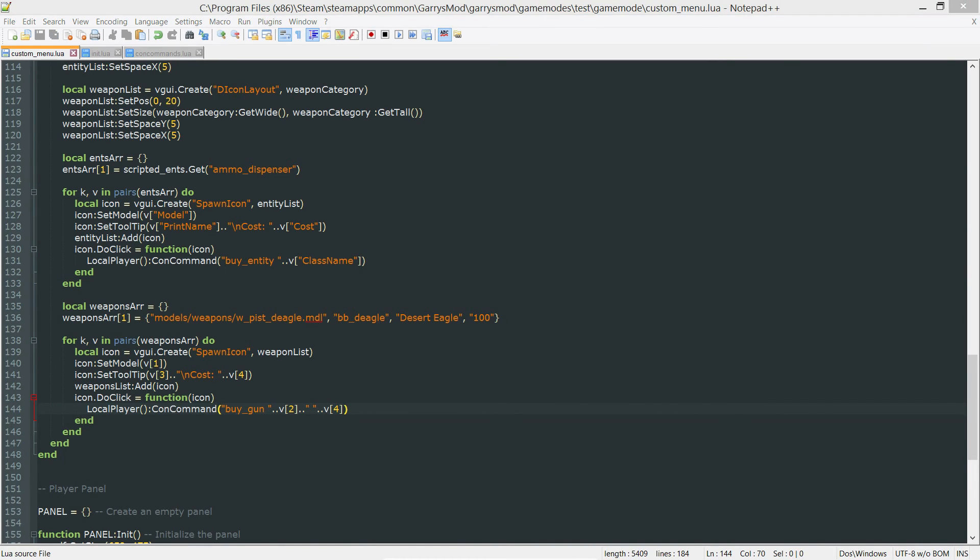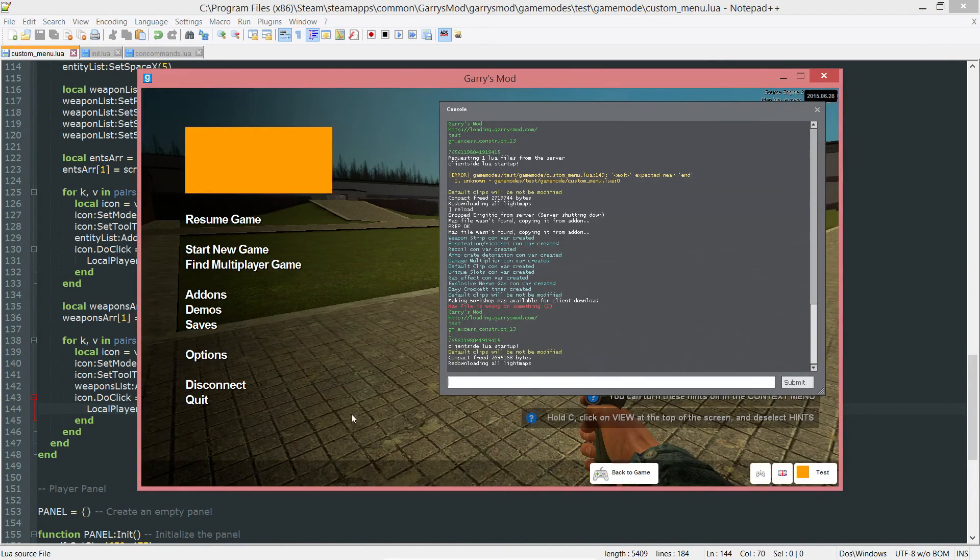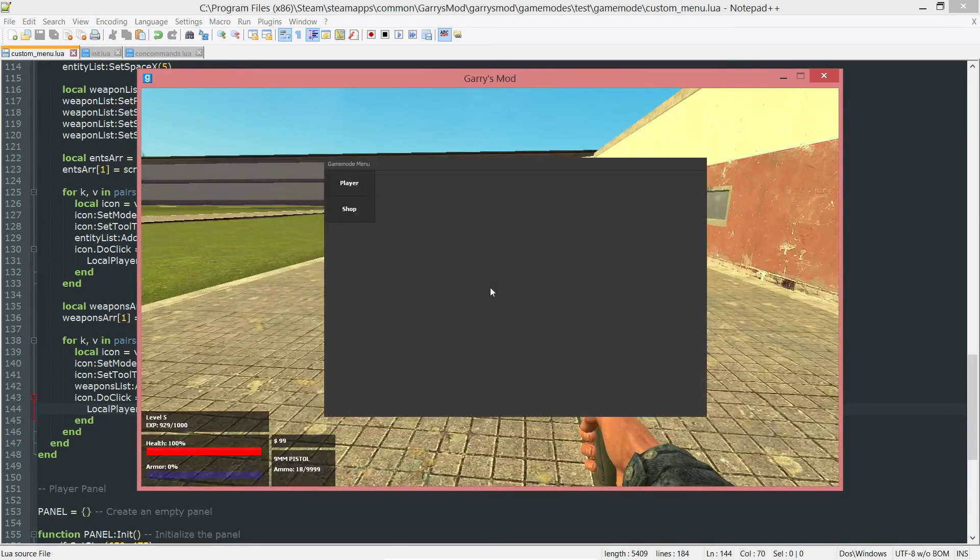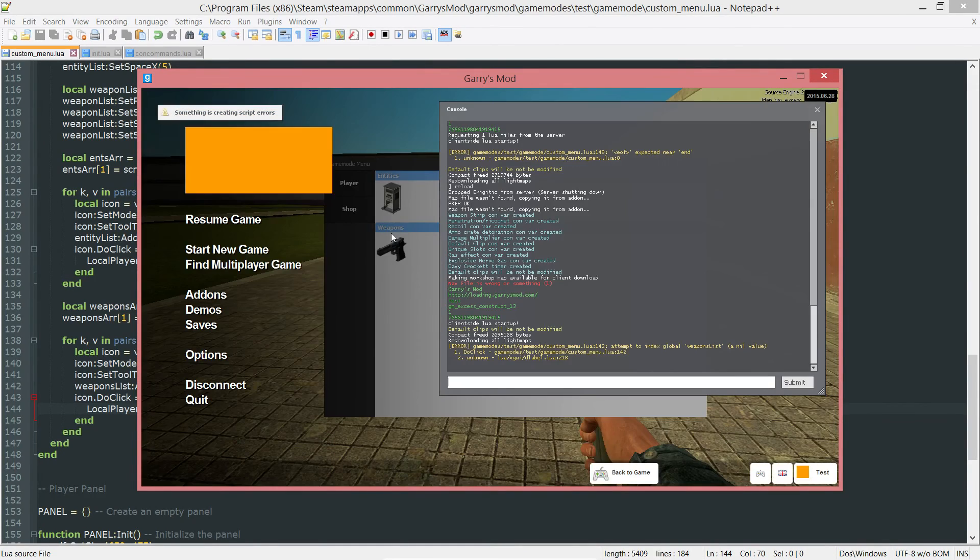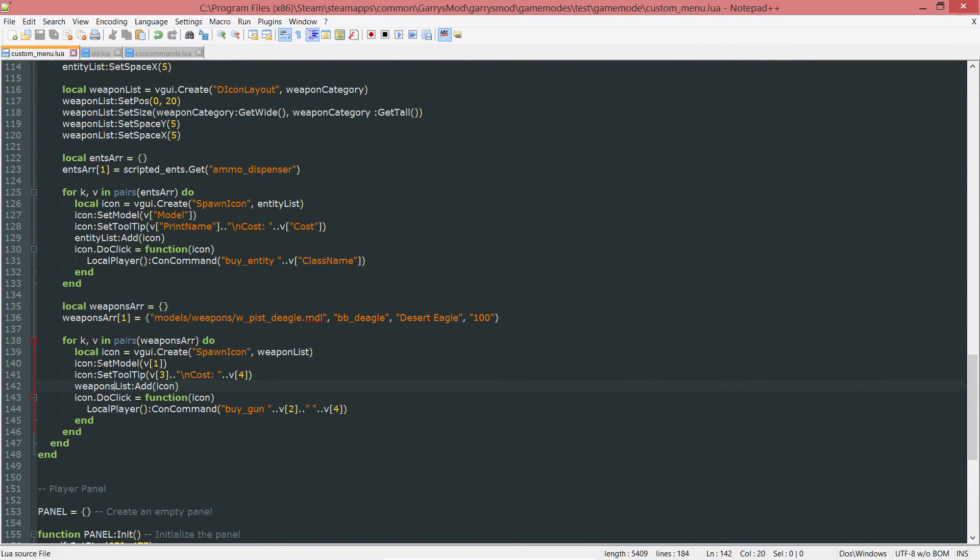If we go into game, press F4, go into the shop, weapons list. Okay, we need to change this to weapon list. There we go.